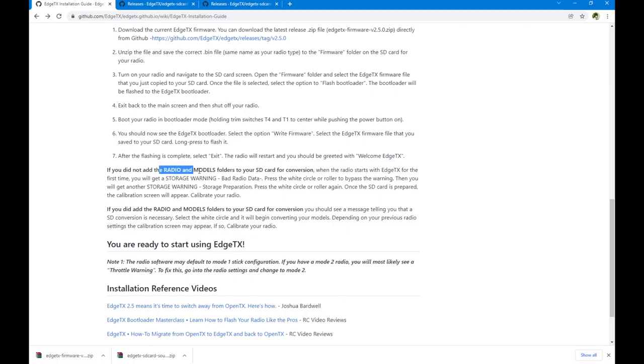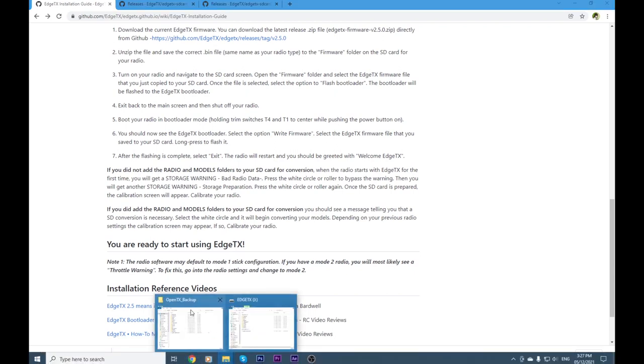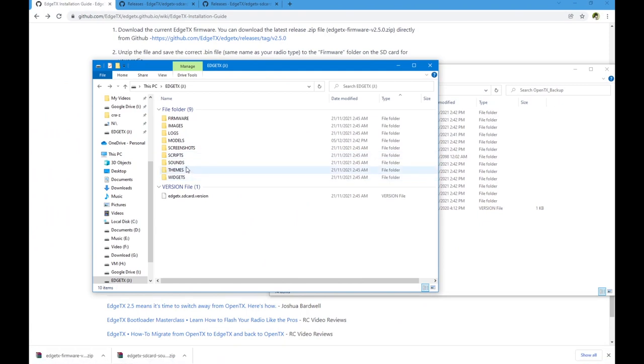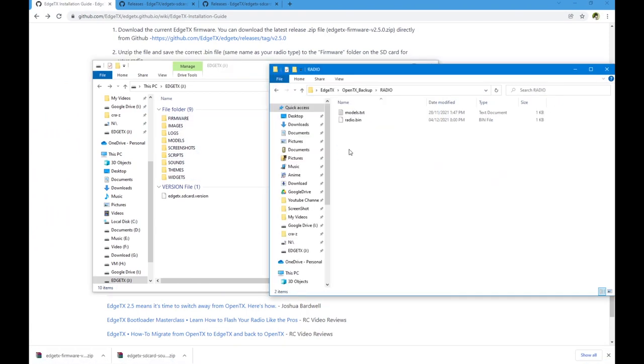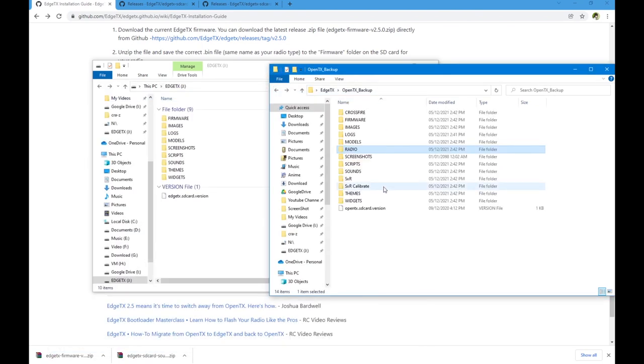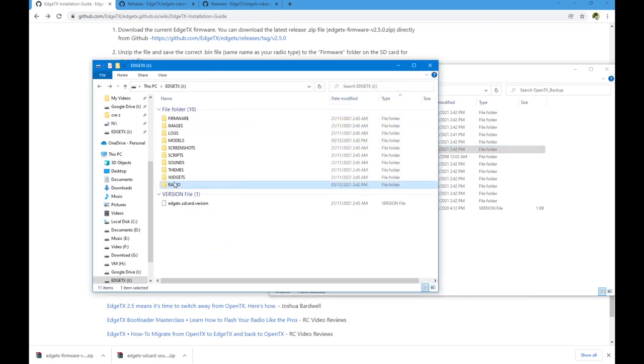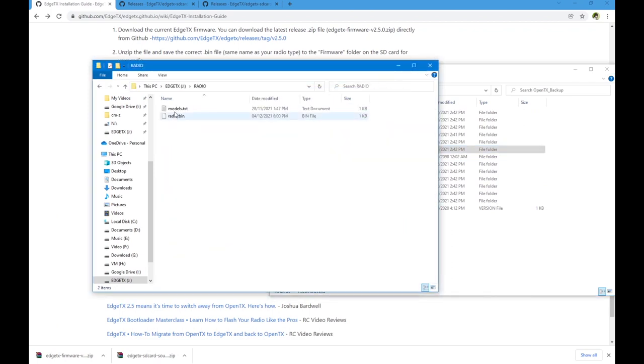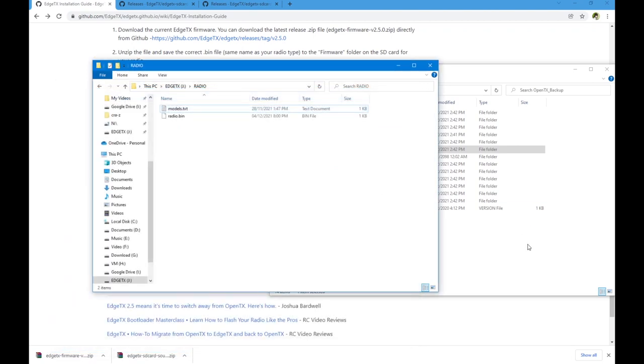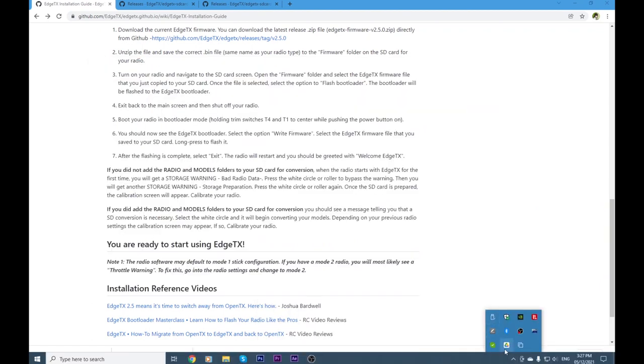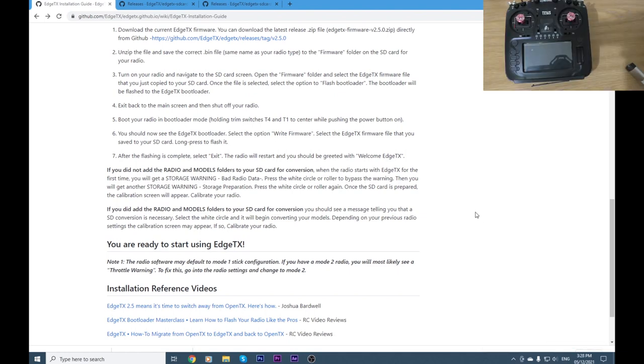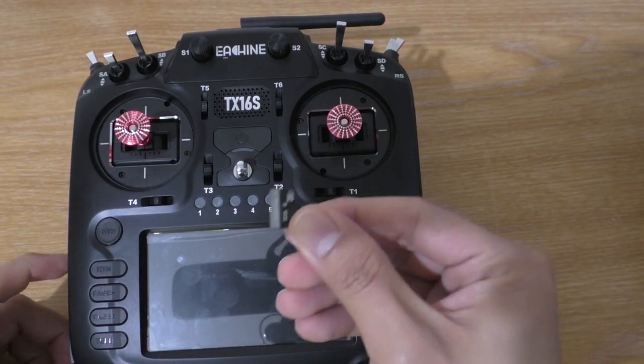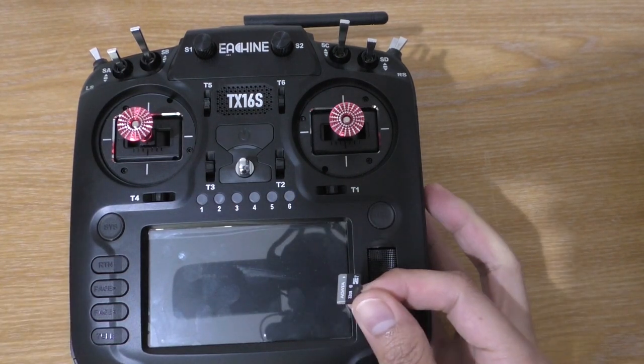We're going to need a radio and model folder. Radio folder, do we have that? We don't. Okay, so here's radio.bin. I'm going to put it in there as well. And I think it is ready to go into the radio. I'm going to have to unmount. Now this SD card is ready to go into the radio.